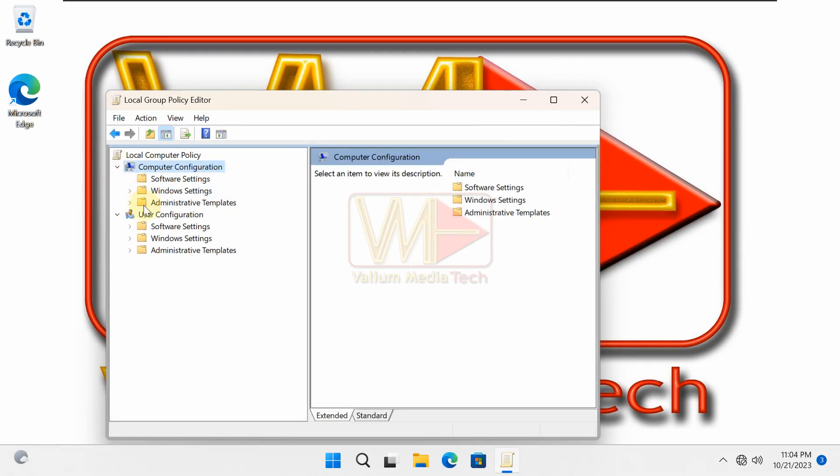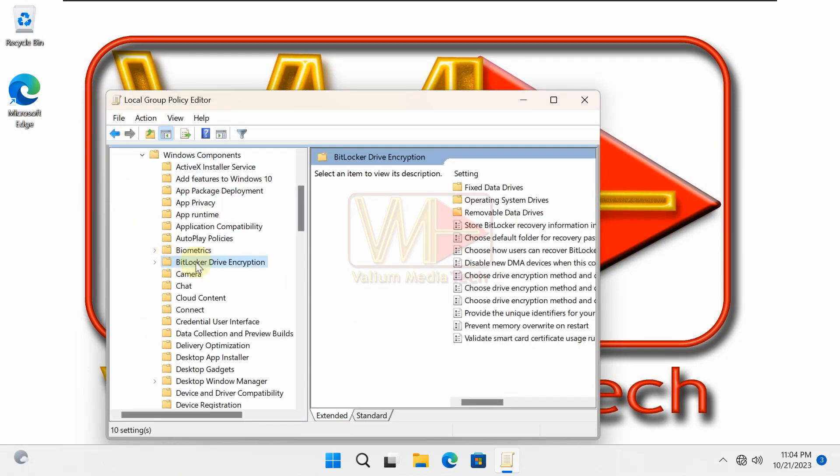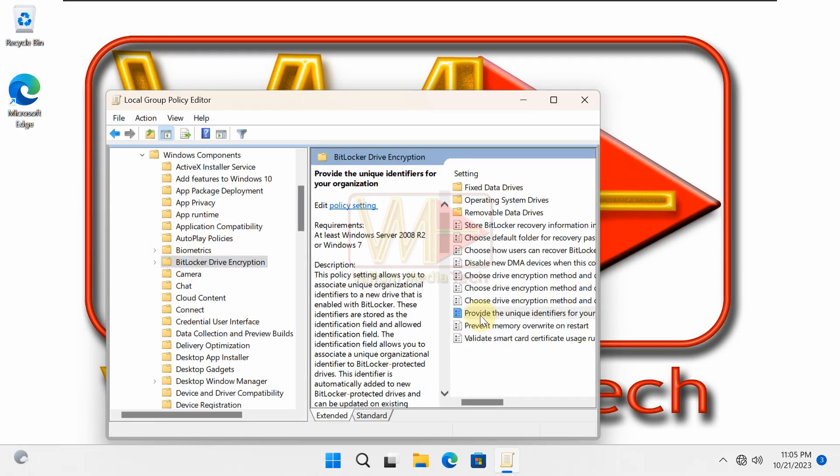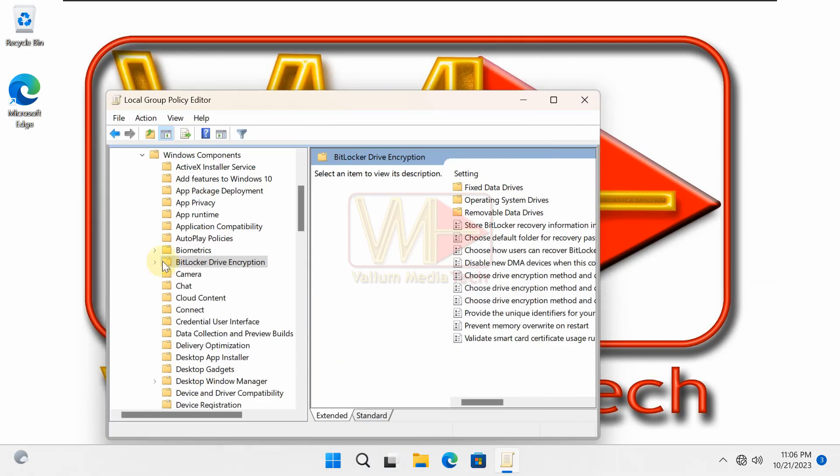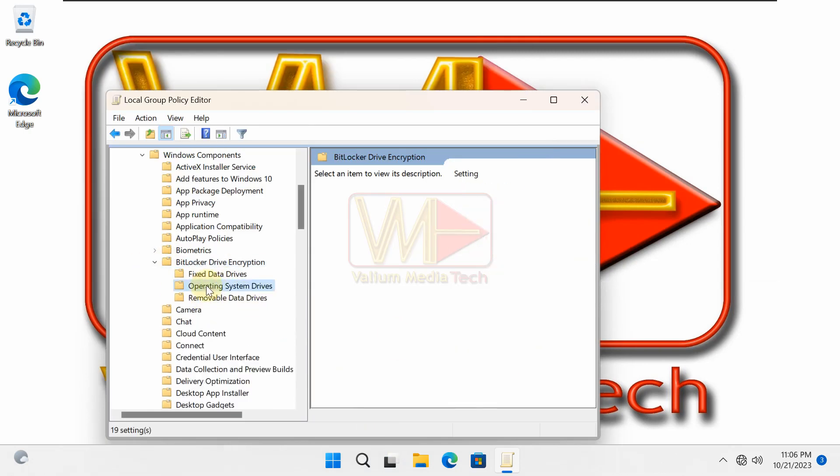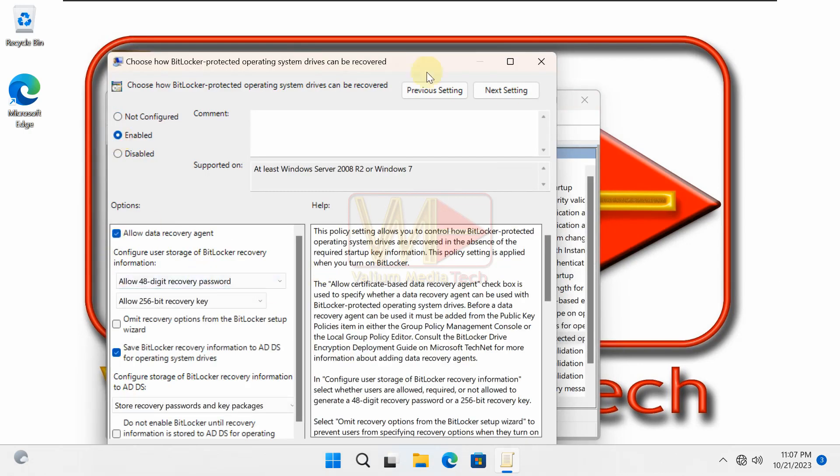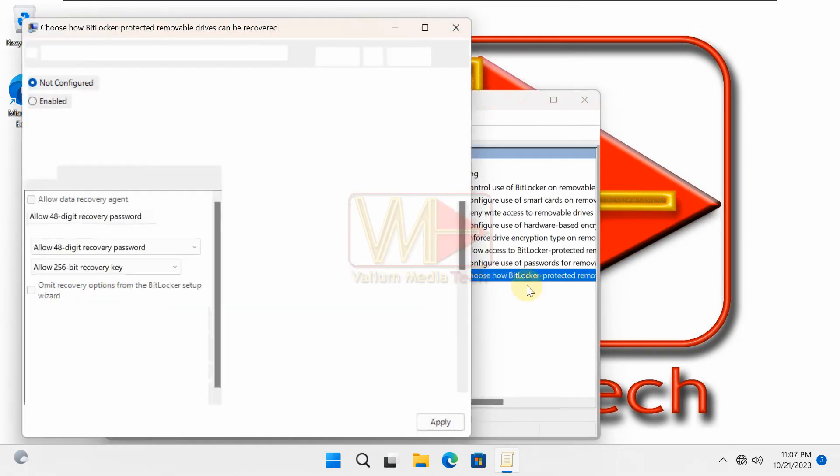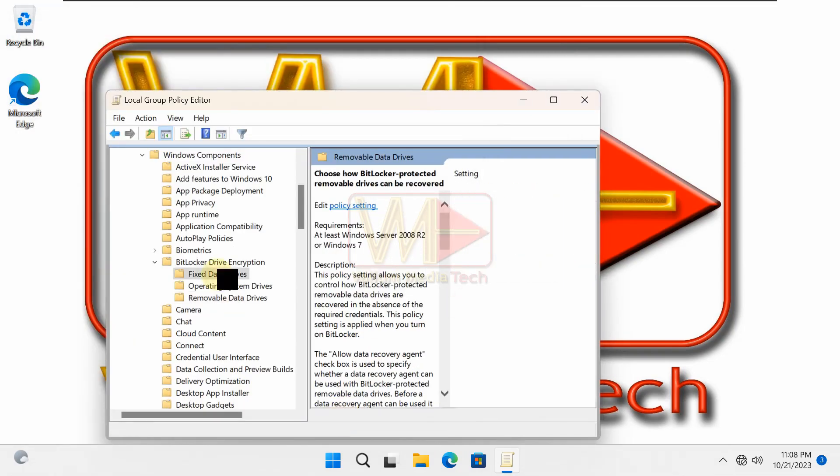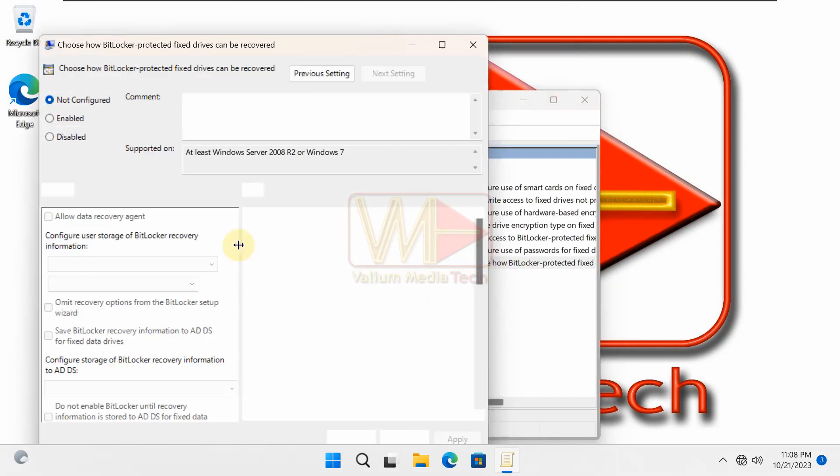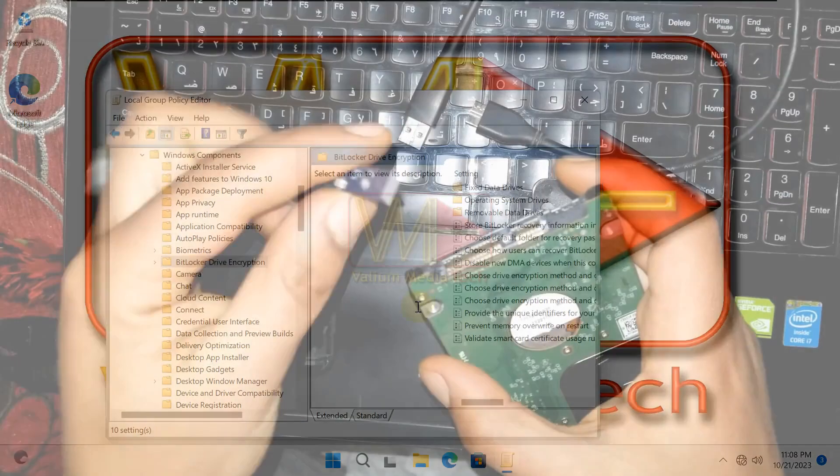The maintenance employee creates an encrypting file system or EFS data recovery agent certificate, then installs it on all of the company's computers, so that he can decrypt any file or drive in the future using that certificate if one of the company employees leaves, or if the recovery key is forgotten or lost.